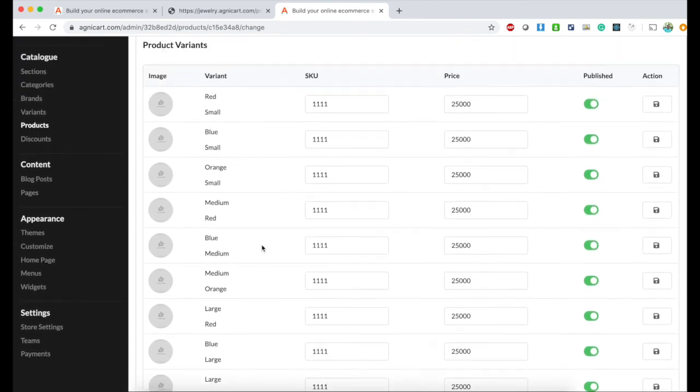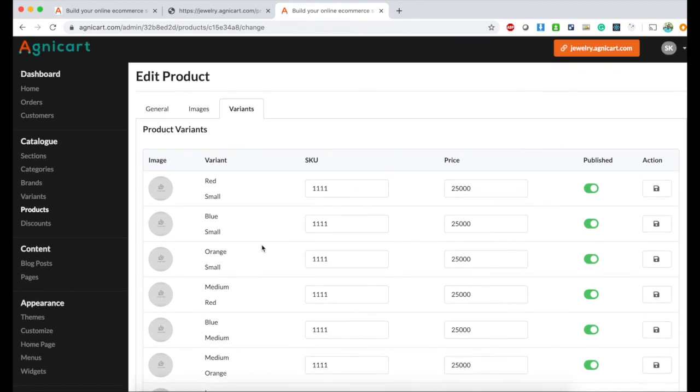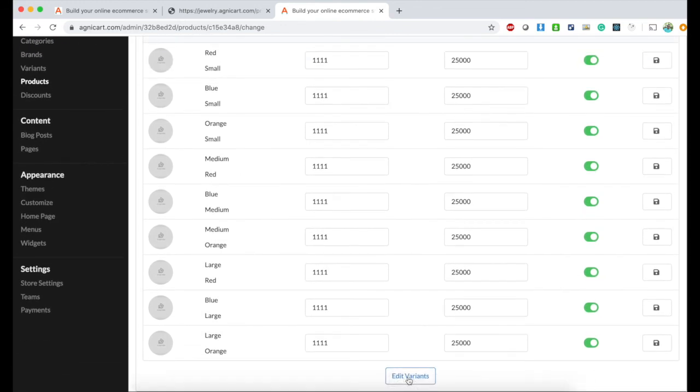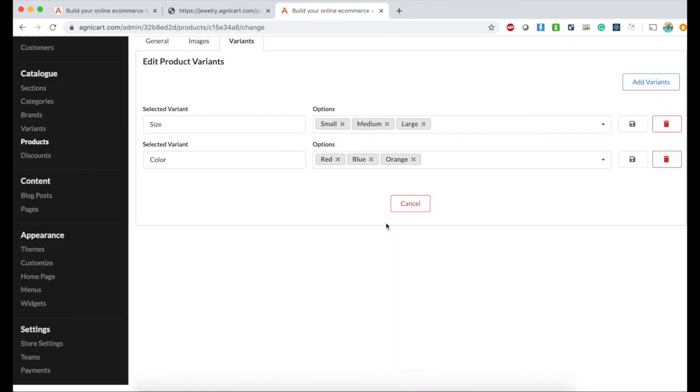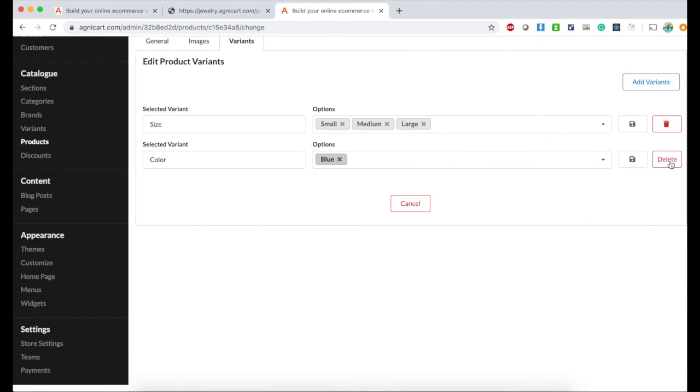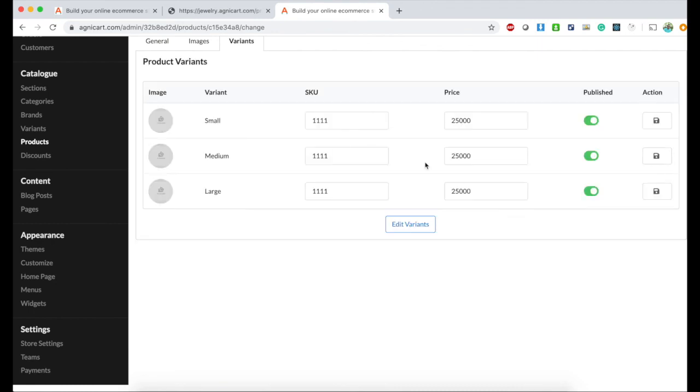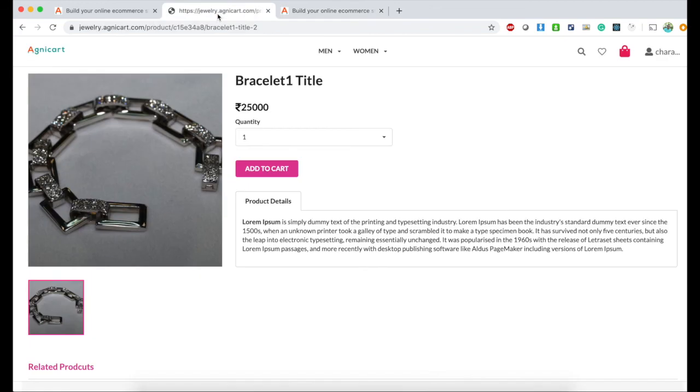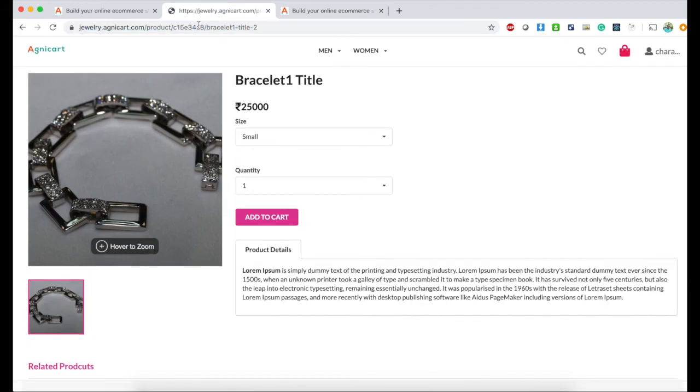If you don't want multiple variants, you can go back and delete it. Then you only have three variants for sizes. Let's see how it looks in the UI. I'll refresh the screen. As you can see, I have small, medium, and large.